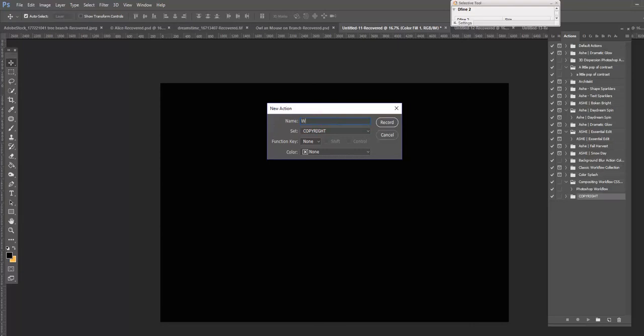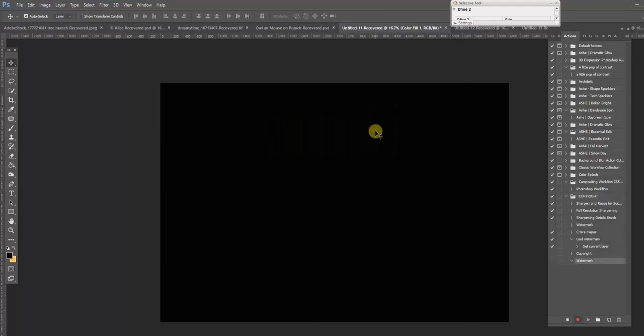I would rename it watermark and then you start recording. What you do right now is what the action will do for you in the future. So hit record,